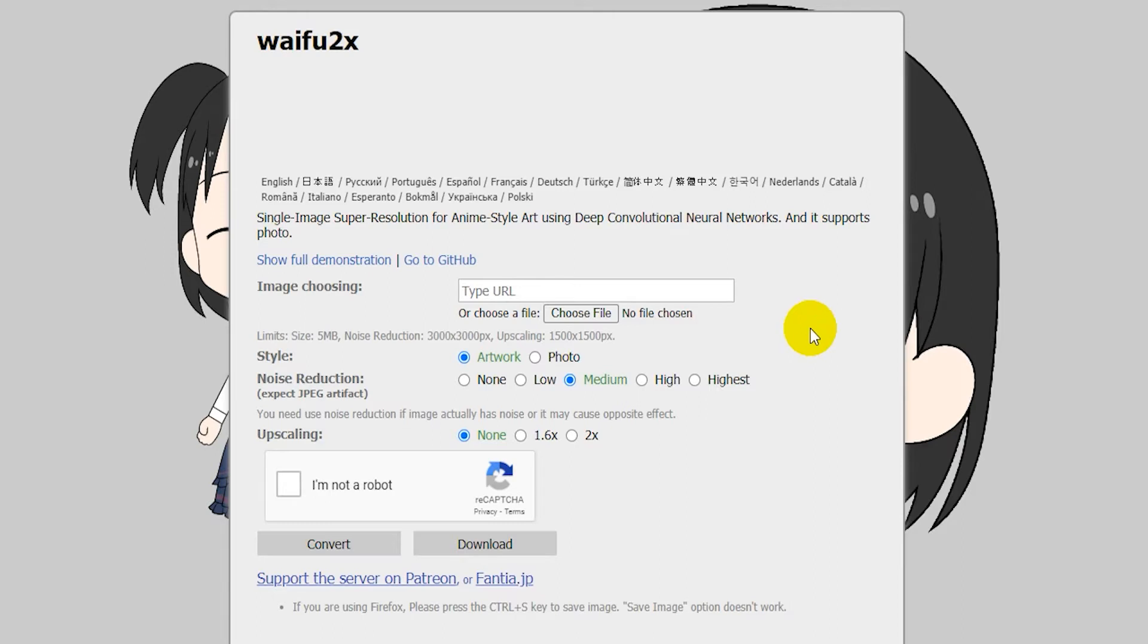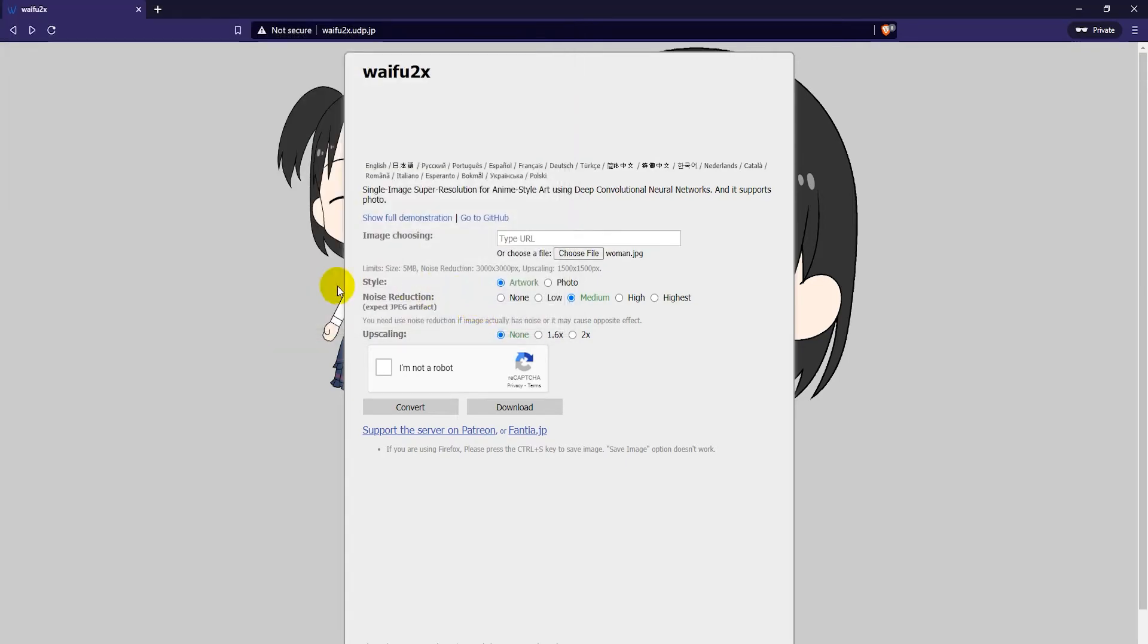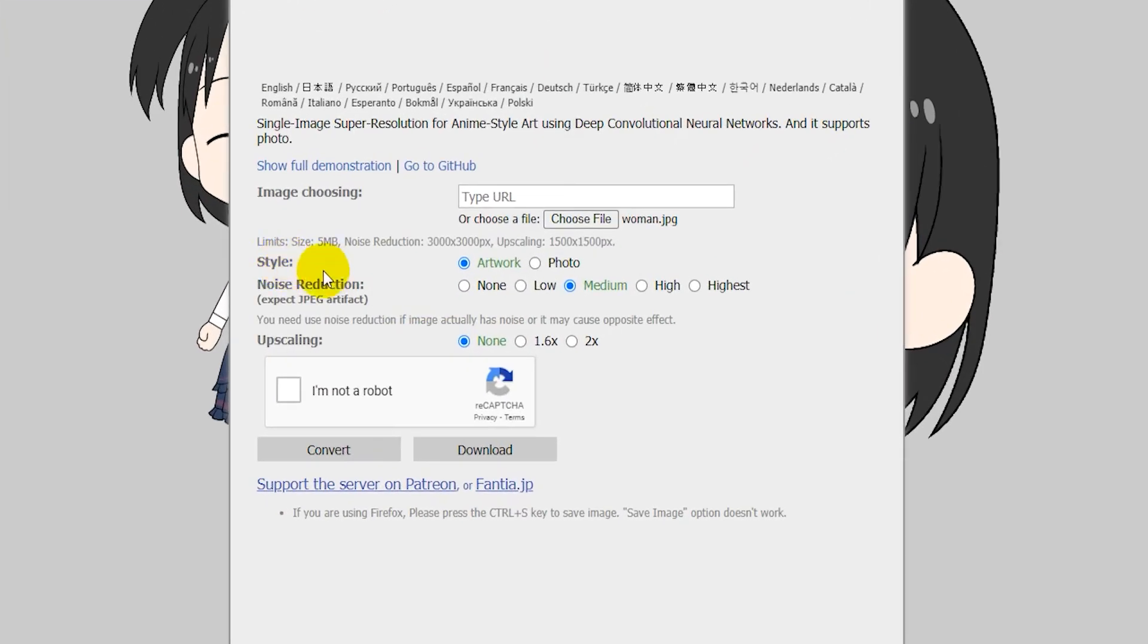To start off, you can either type a URL for the photo or you can click here on Choose File. I'm just going to choose a file from my hard drive - this picture of a woman.